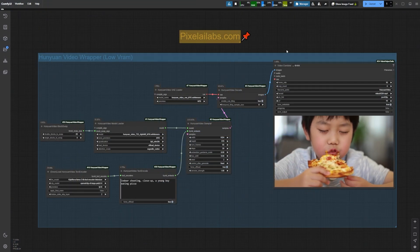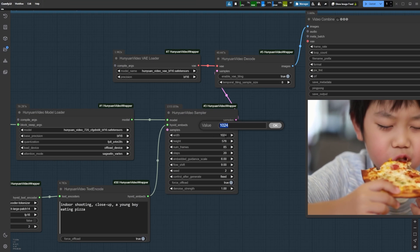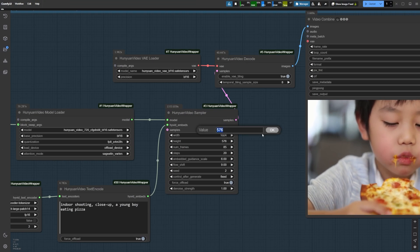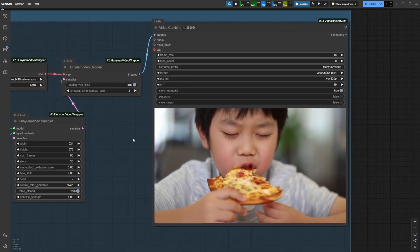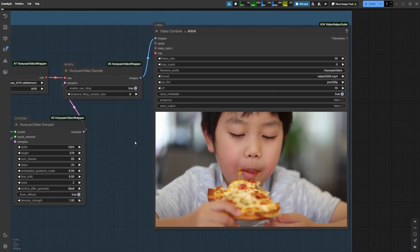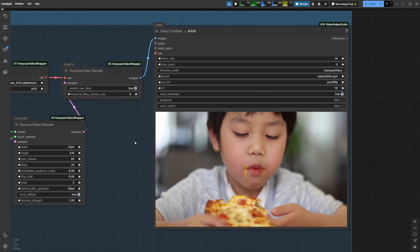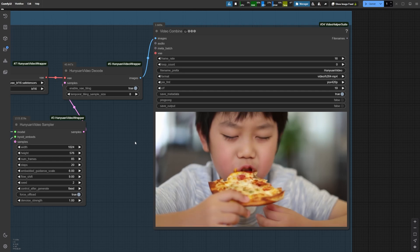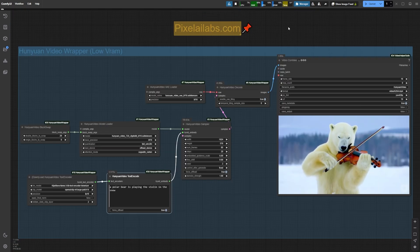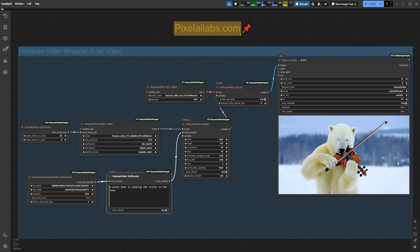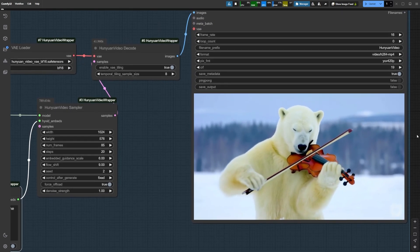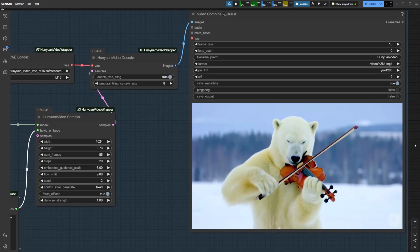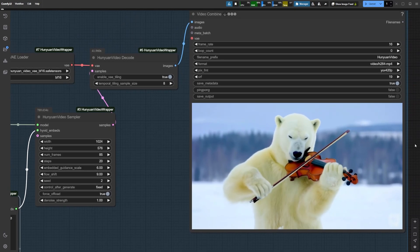For a second test, I bumped the resolution up to 1024 x 576 and the quality was even better. The details were sharp and the overall look was just stunning. For a fun experiment, I tried this prompt: a polar bear playing the violin in the snow. The model not only delivered, but added an extra level of detail to the scene, making it even more immersive.